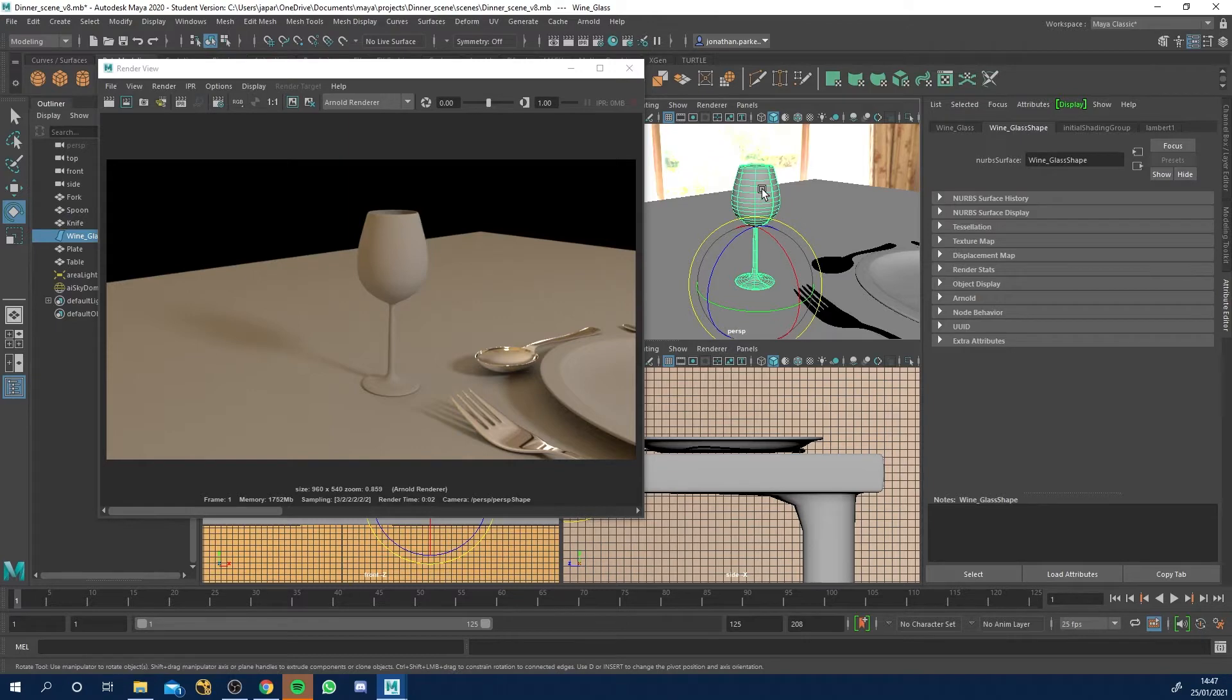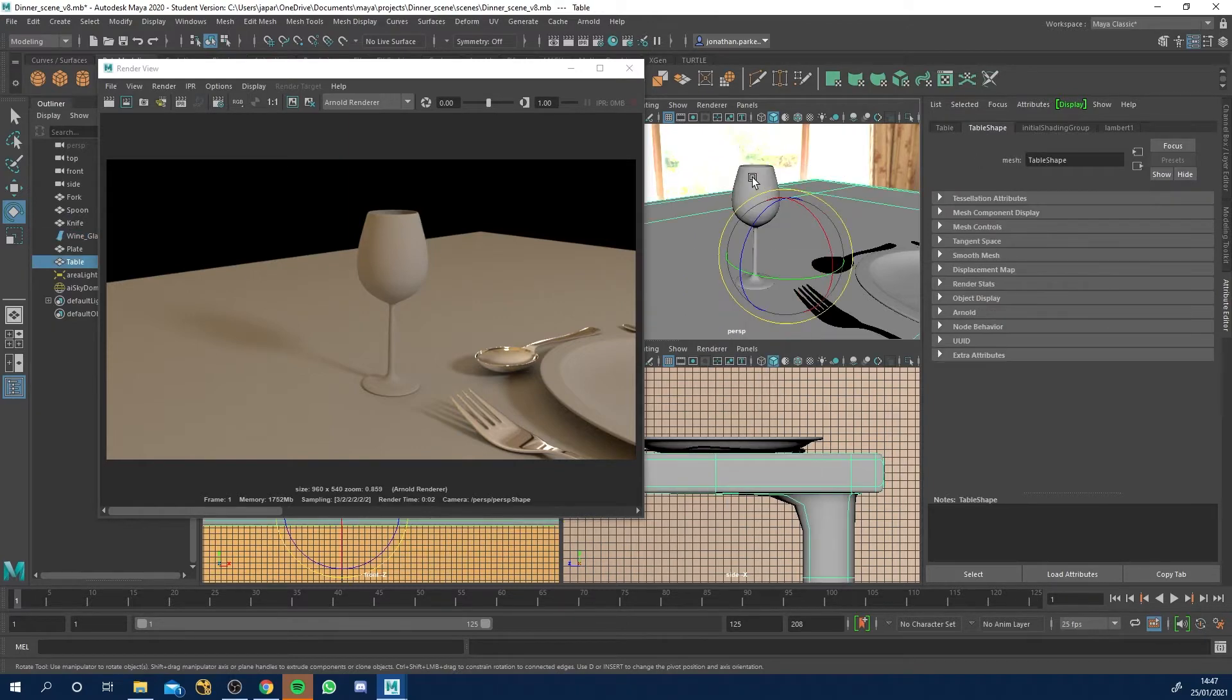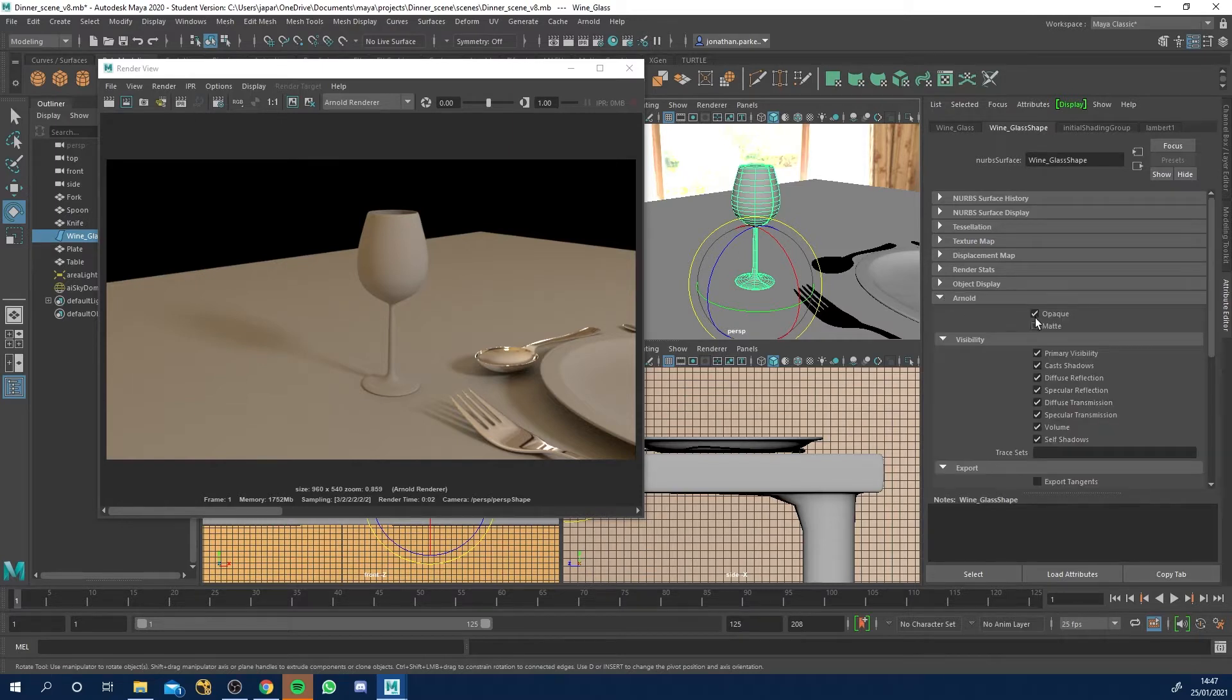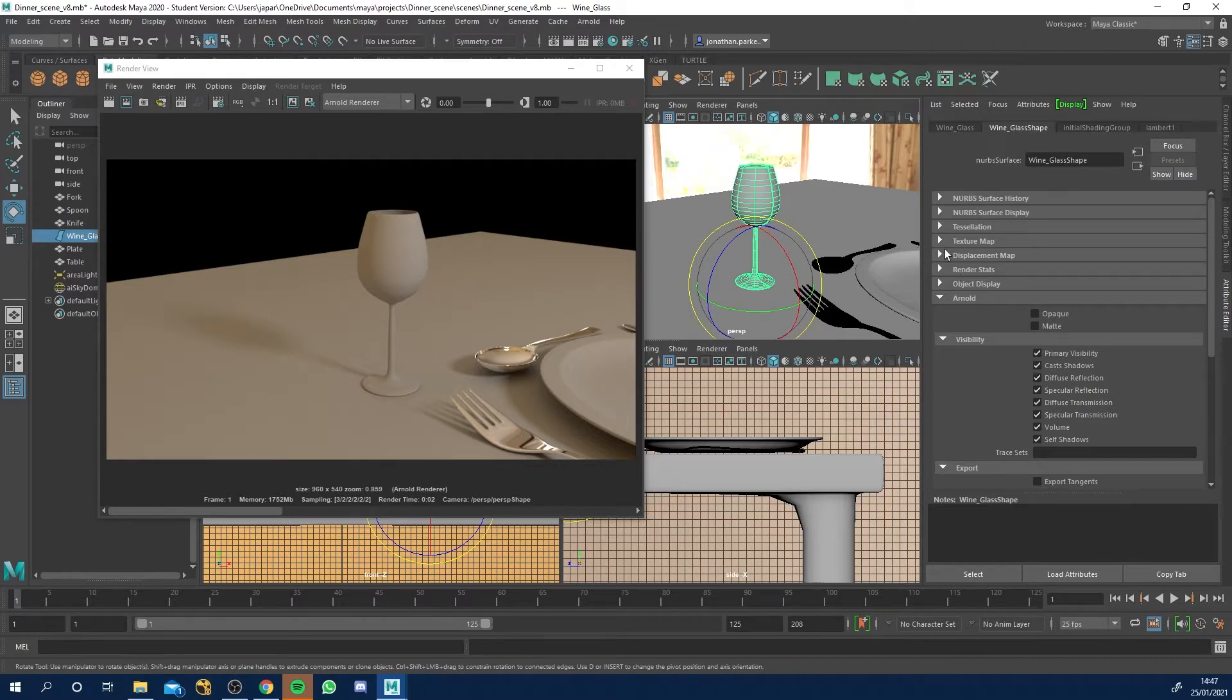So again, just object mode. Click onto this wine glass shape or geo or whatever. Come down into the Arnold tab and just go to opaque. It's not the end of the world if you can't find that, but that's just useful.